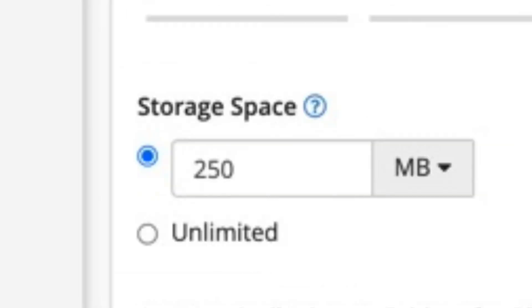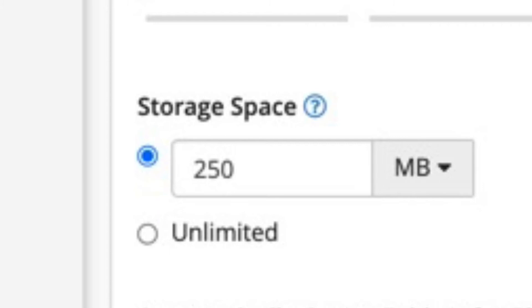The next section is the storage that you can make available for that email account. The default value is 250 megabytes for an account, though you can easily change it. You can also elect for the account to have an unlimited amount of space, though this is not really true. No hosting account has an unlimited amount of space. However, if you don't want to set a hard limit, then select the unlimited option.